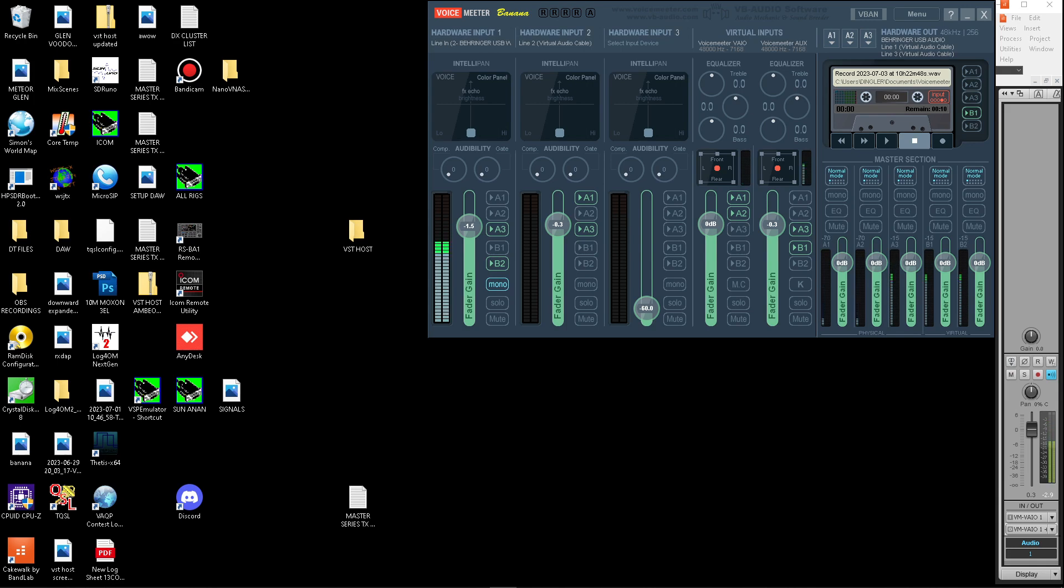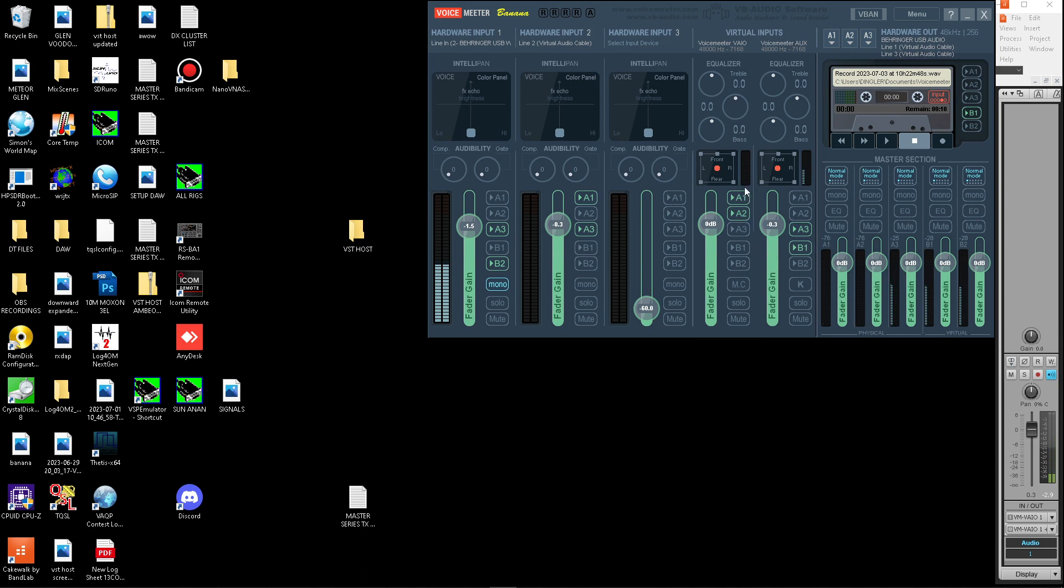Okay, so we have audio coming from the radio into Voicemeeter VAIO. So there's your monitor. It comes in right here. Your TX audio is processed through the Voicemeeter AUX, which is connected to Cakewalk.